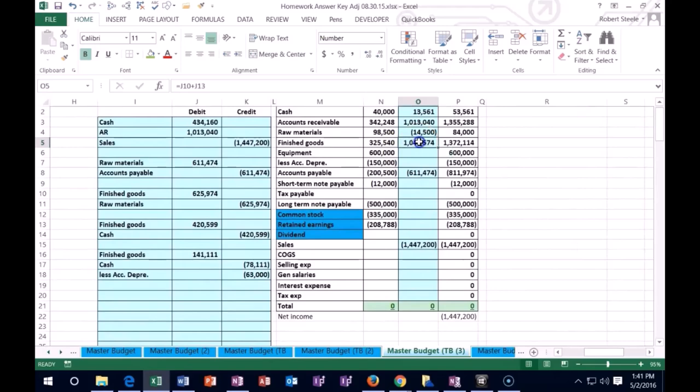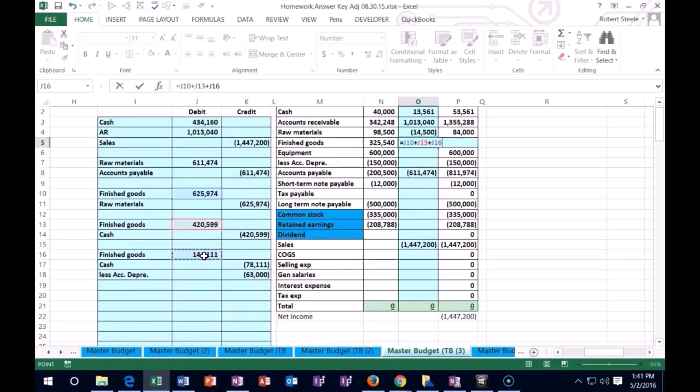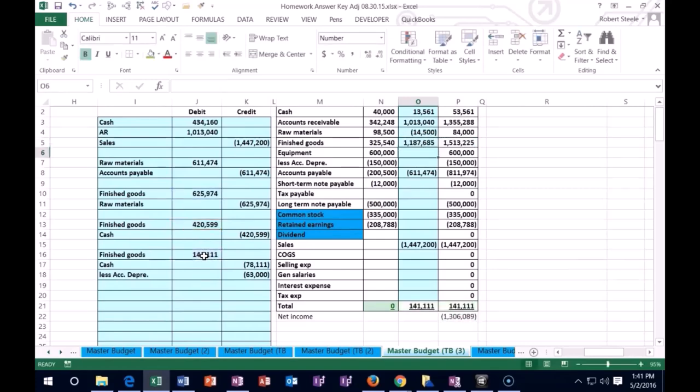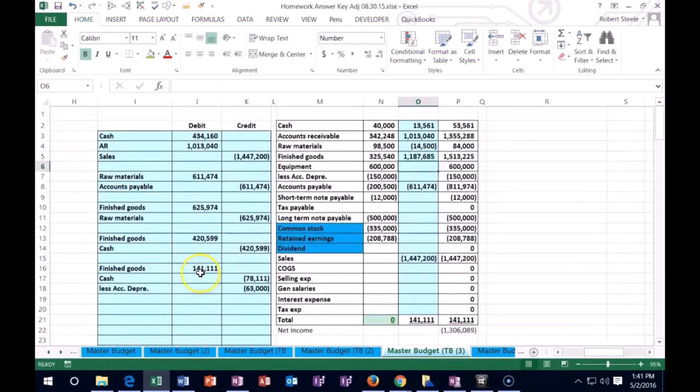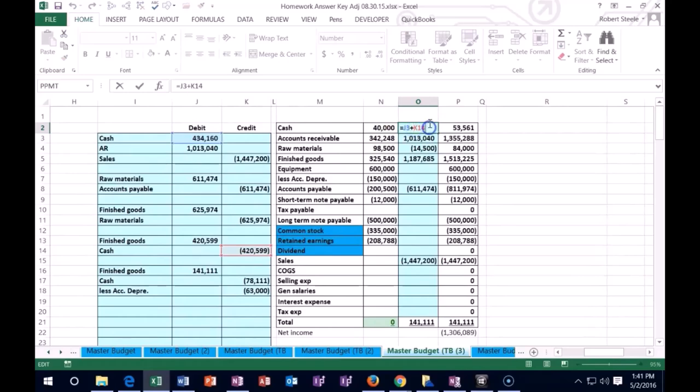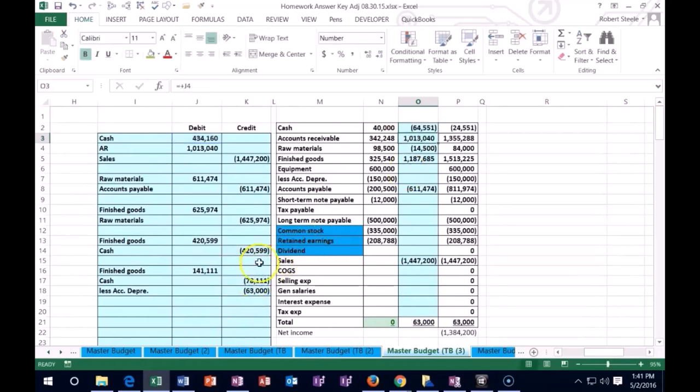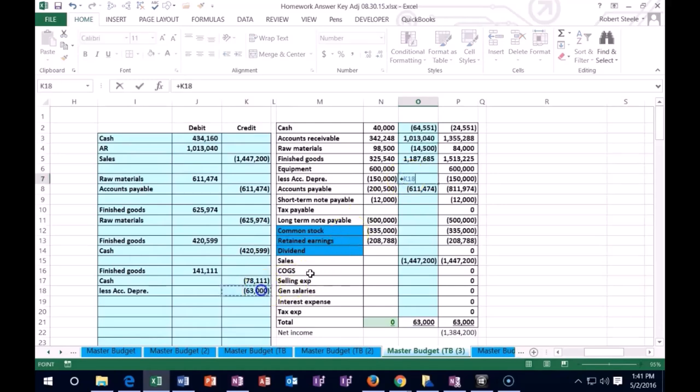I'm going to double click on it, go to the end of it. We've put the raw materials in there, the labor in there, and now we're putting the overhead into our inventory. Cash is going down, and accumulated depreciation is going up by that 63.